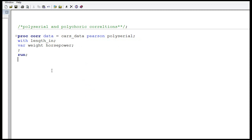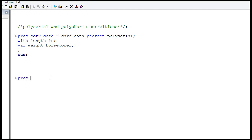That's how we compute polyserial correlation. Now, what if both variables are categorical — ordinal, dummy variable type, or indicator variable — meaning both variables are not continuous? In that case, we compute what we call polychoric correlation. We compute polychoric correlation using proc frequency in SAS.